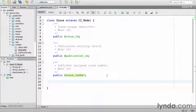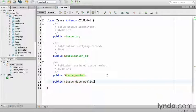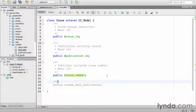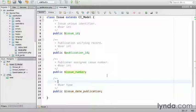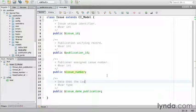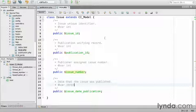The public issue_date_publication, date that the issue was published, store that as a string.